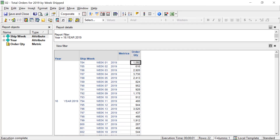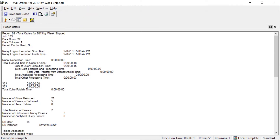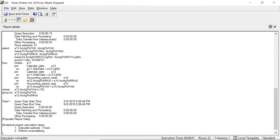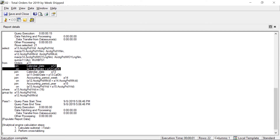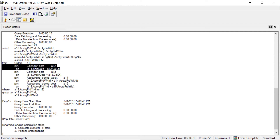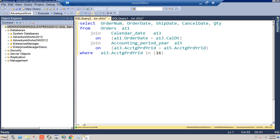Going back to MicroStrategy and looking at the SQL, you can see it's doing an inner join on ship date, which we know can be null. When you do an inner join you have to find matching records, so when you join ship date to its lookup table, records with null ship dates get dropped. This is the underlying issue and why you might want to use an outer join.